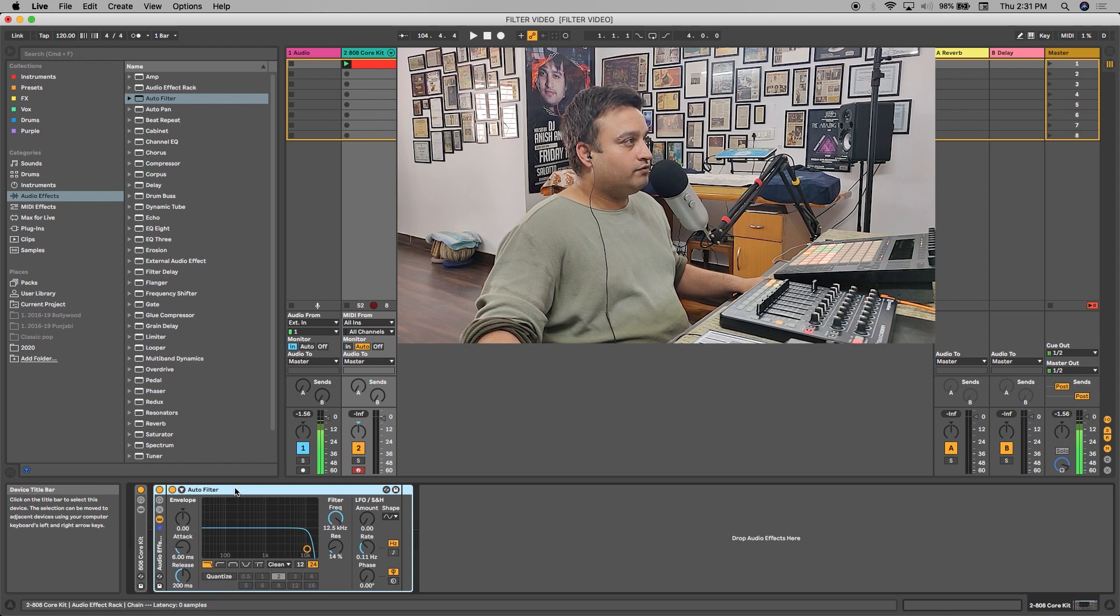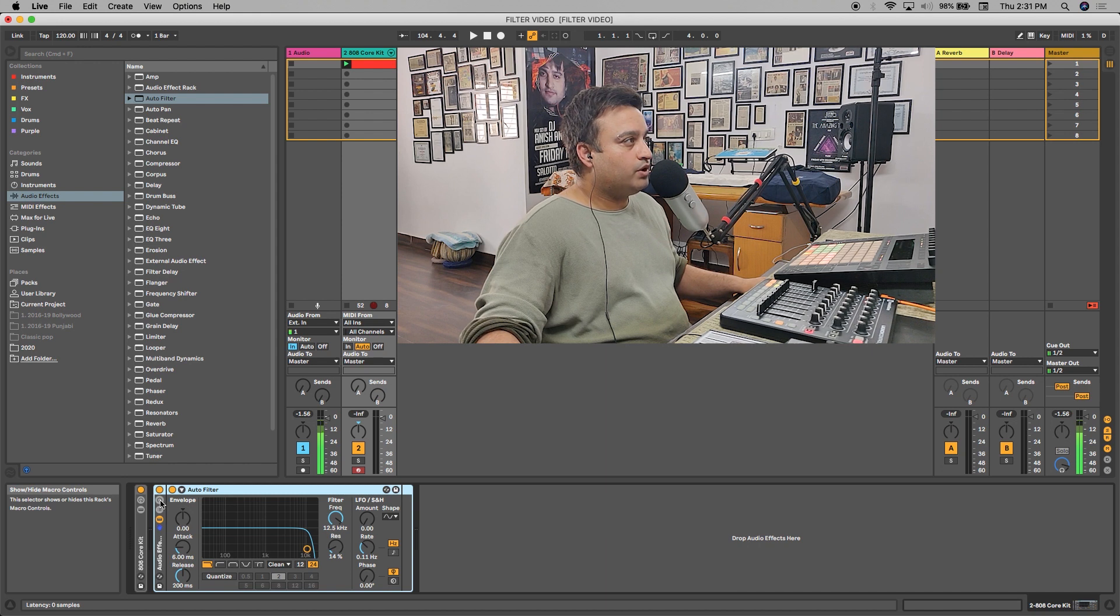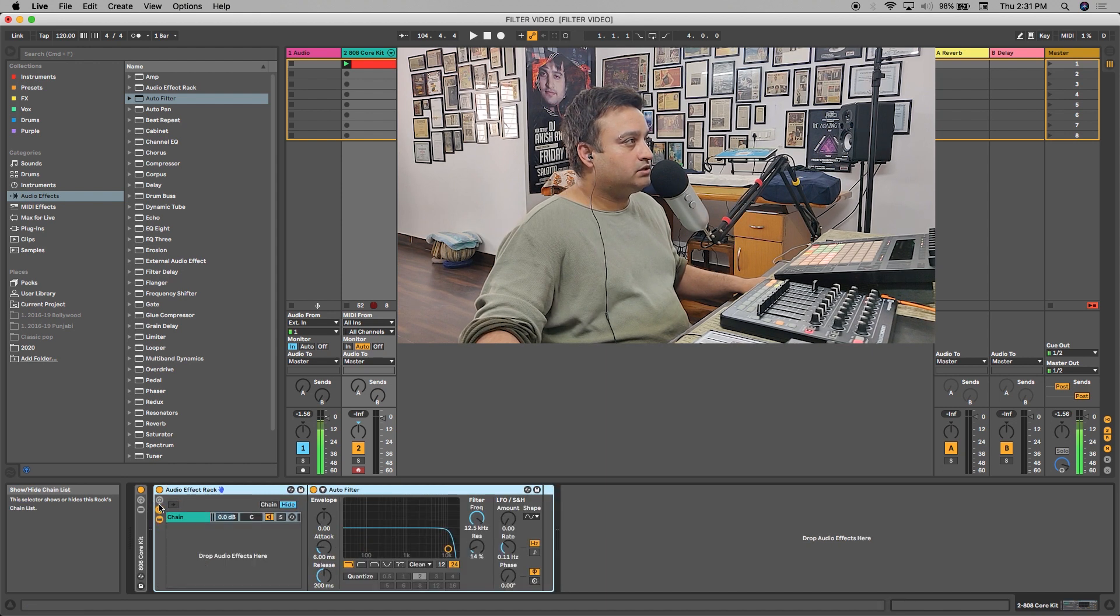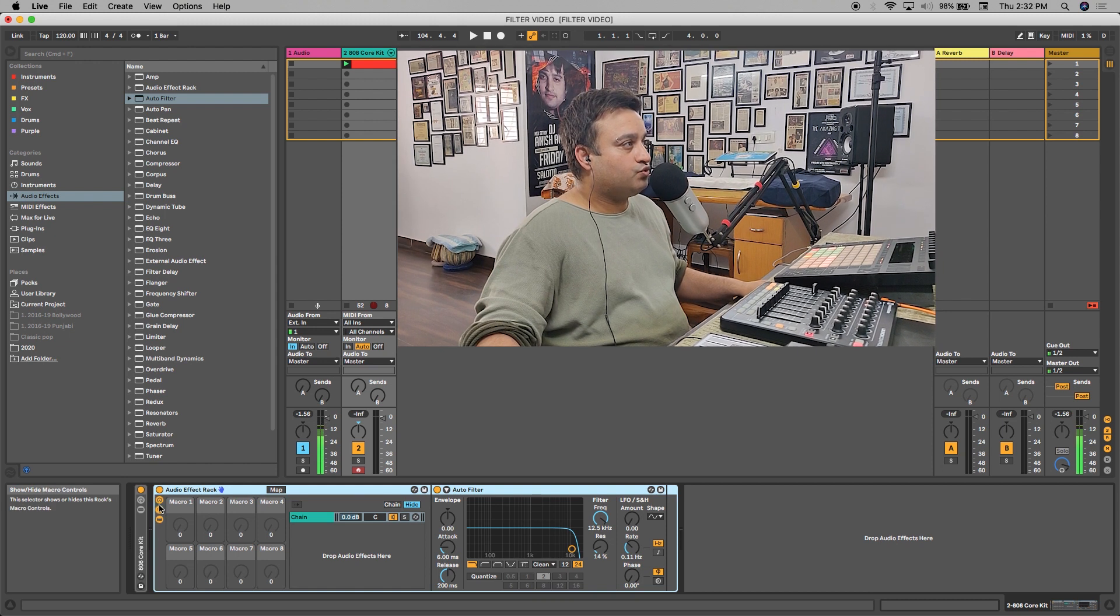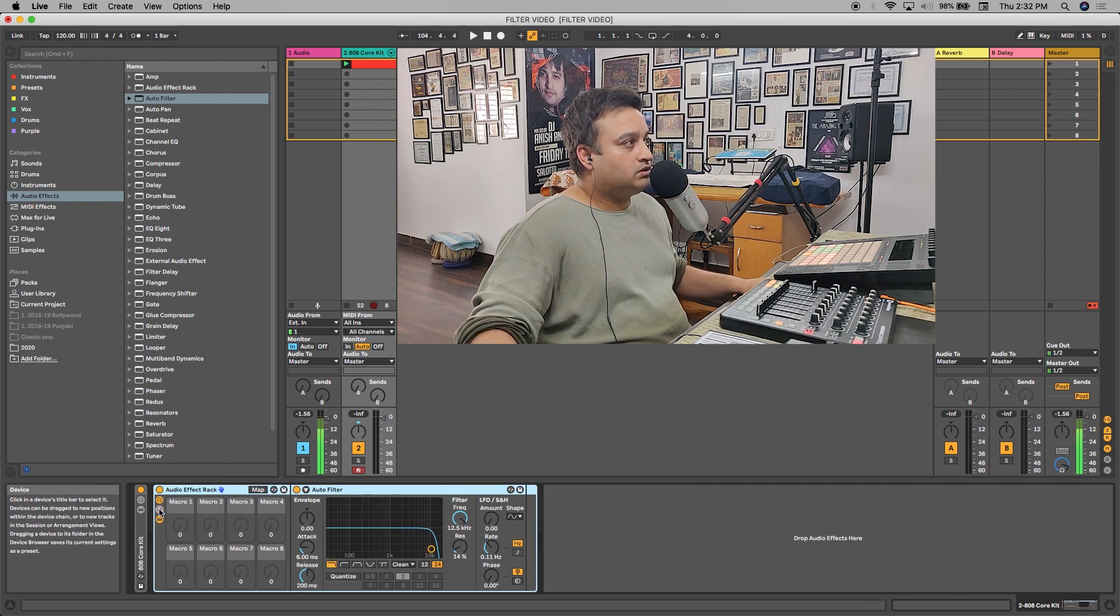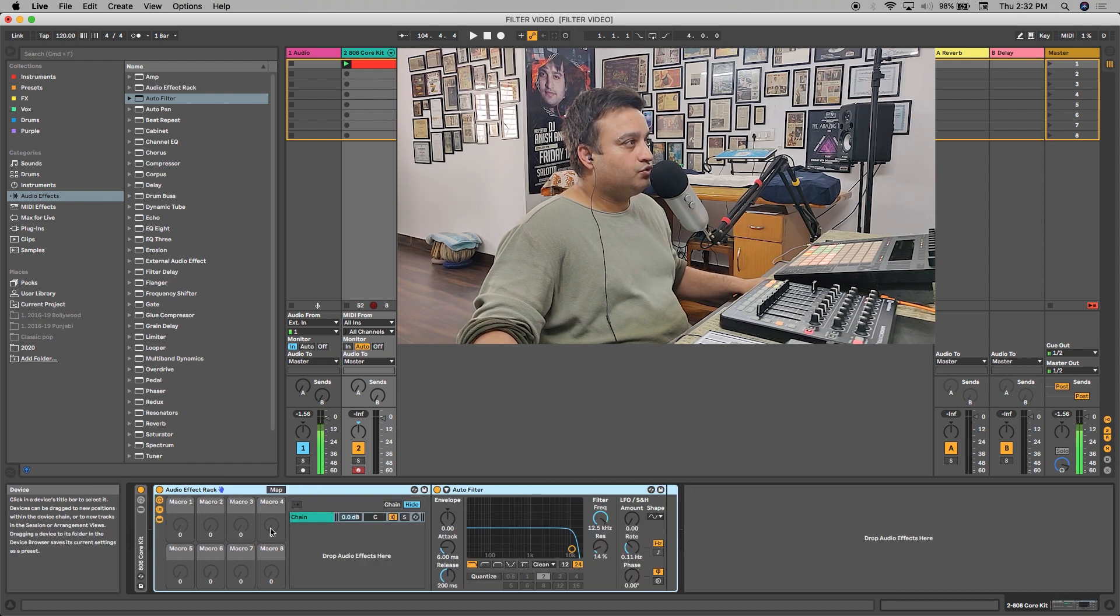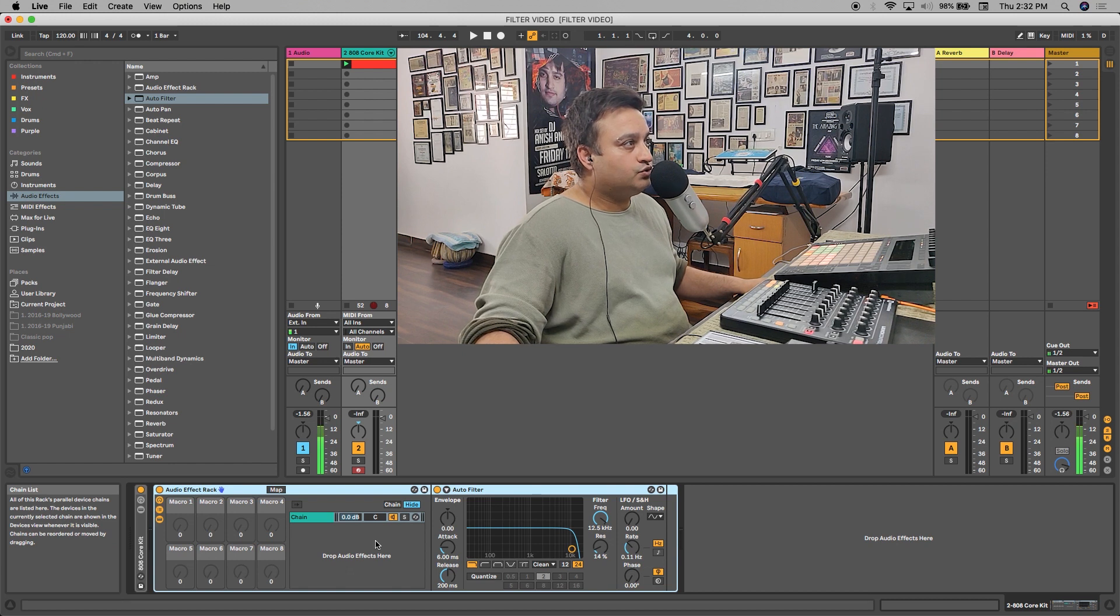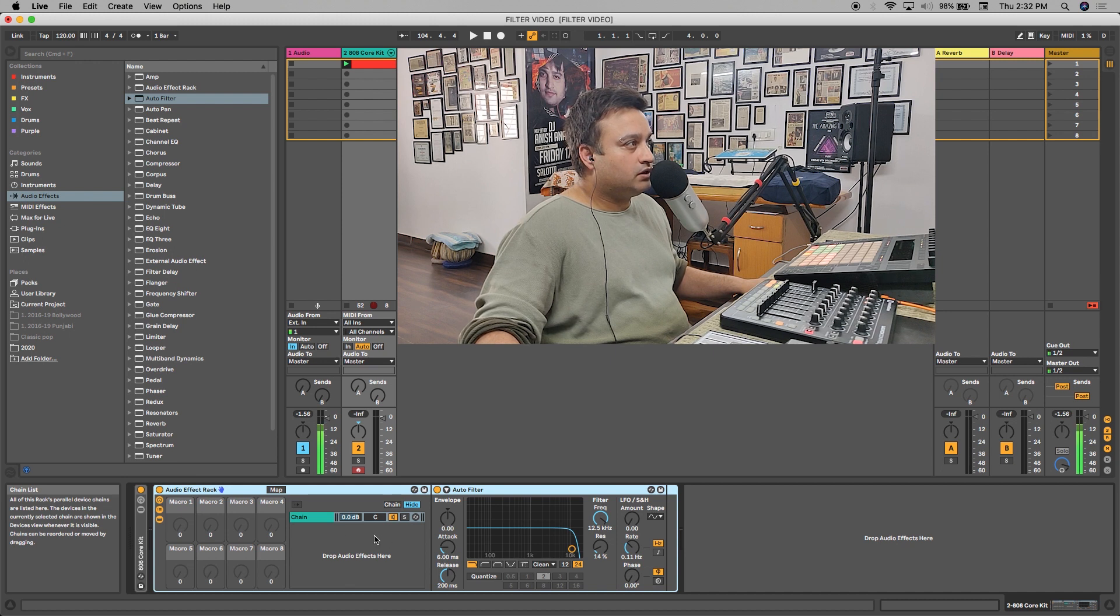After the auto filter has been grouped, you'll get this macro show and hide, then show and hide child list. Just click on the macro show and hide - it will show you these eight macros. Also click on this chain show and hide. It will show you the chains that are in this group. Obviously we don't have any chains other than this one as we have only one device and one chain.